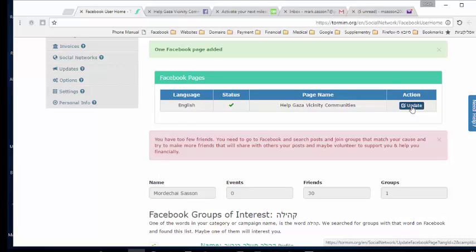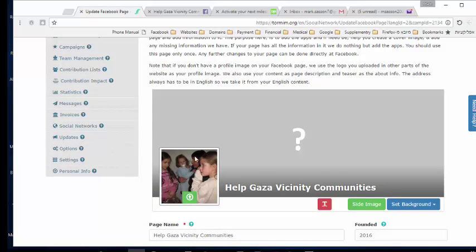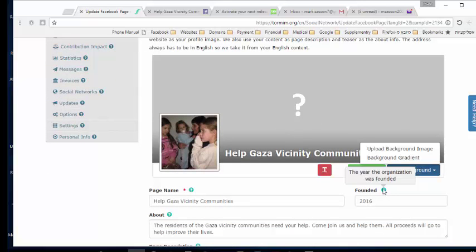Next, I'm going to click the Update button for the Facebook page we added. Right away, we take your campaign image, modify it to fit the 180×180 pixel requirement that Facebook has for profile images, and upload it to Facebook. If you already have a profile image and a cover image, we don't do anything. If you don't have a cover image, you can create one right now.